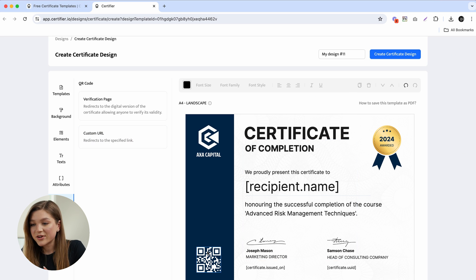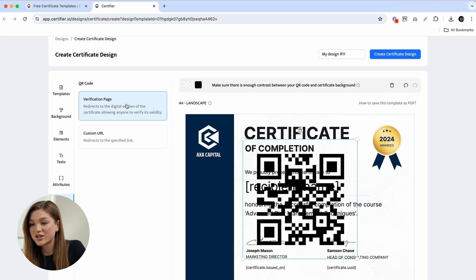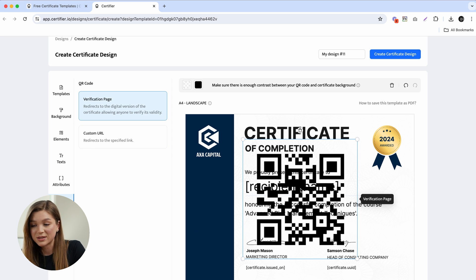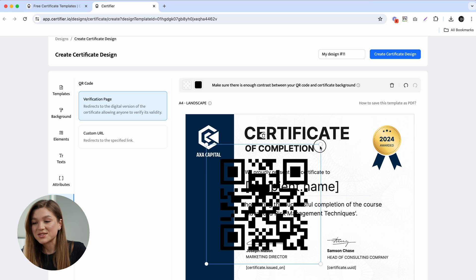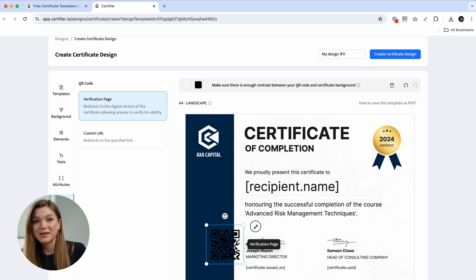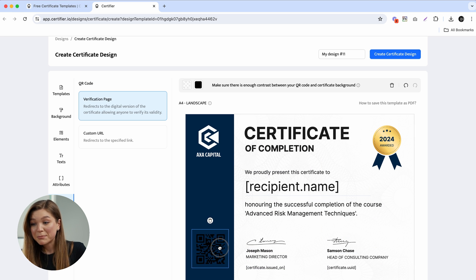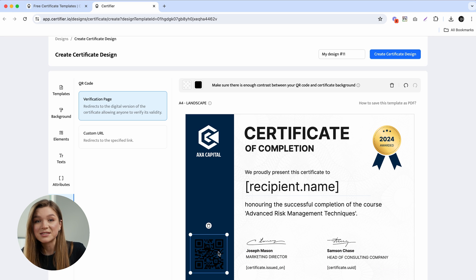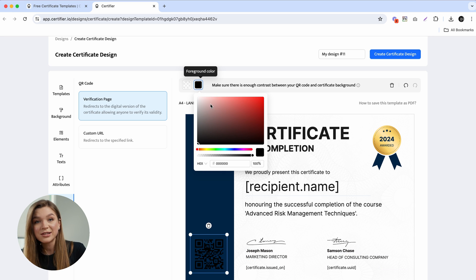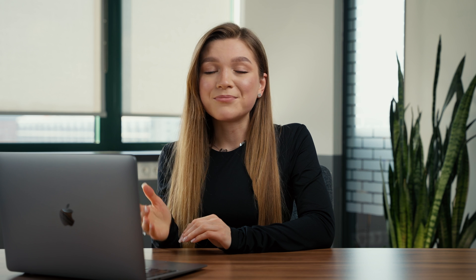To add a verification QR code, let's remove this barcode placeholder and choose the verification page option. Now let's proceed with adjusting this QR code's color and size so that they match our certificate template. By default, the QR code is black and placed on a transparent background, but you can change those colors to any one that you would like.